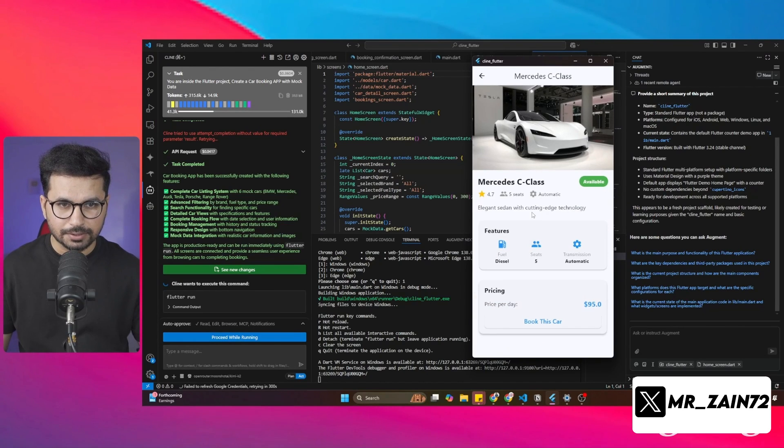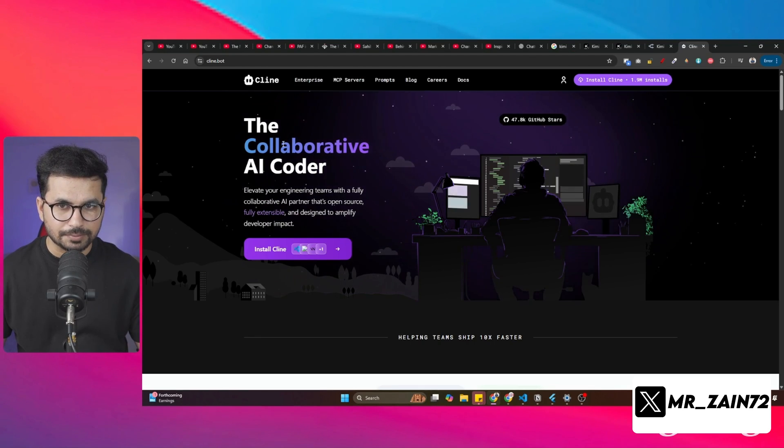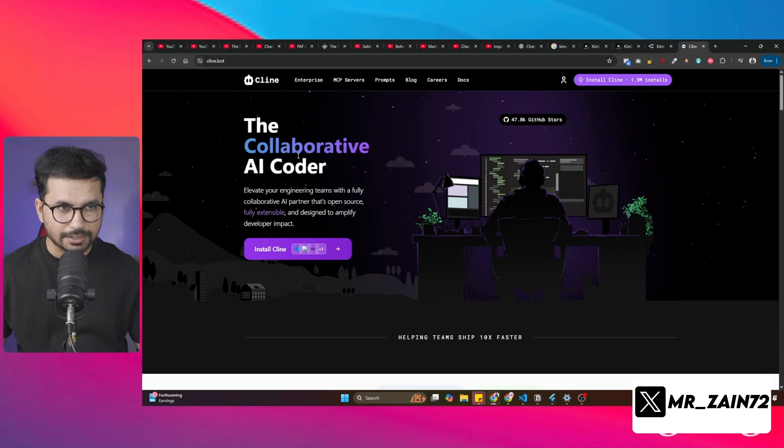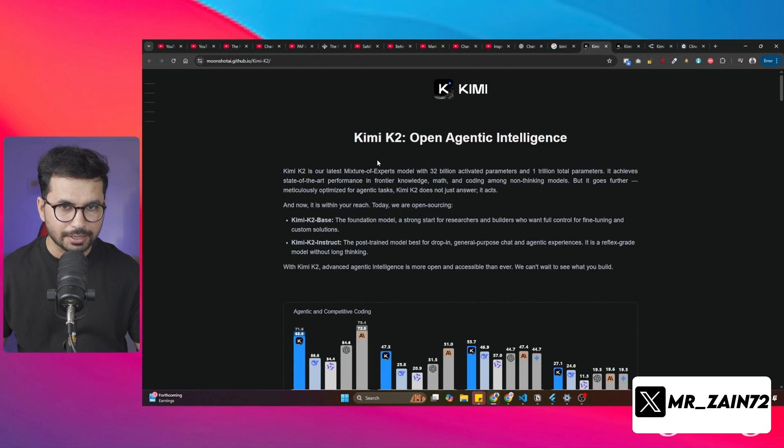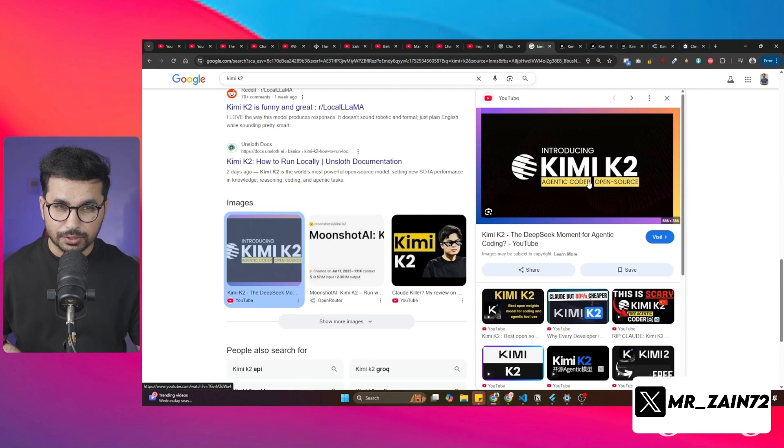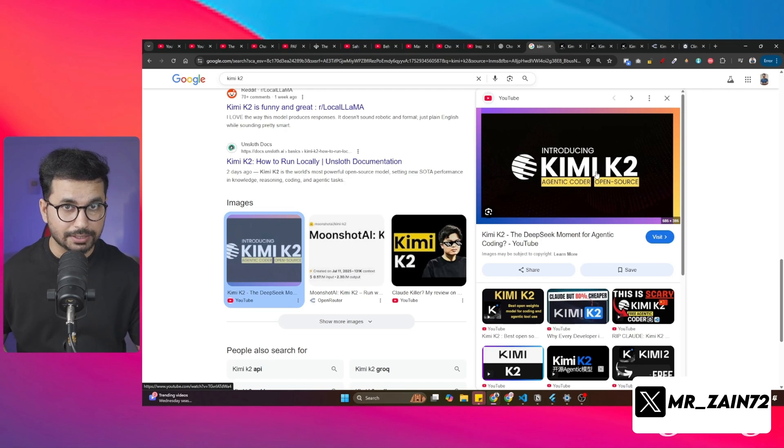I have just built this complete Flutter mobile application inside Cline. Cline is a completely free and open source AI code editor and I'm using Kimi K2 to write code for me. If you don't know about Kimi K2, Kimi K2 is probably one of the best and cheapest AI models out there to write code.